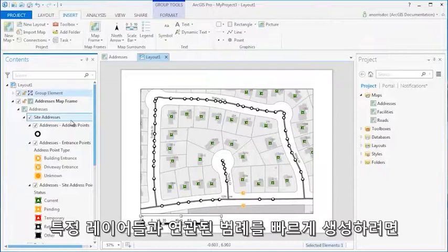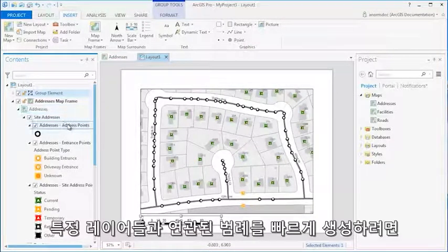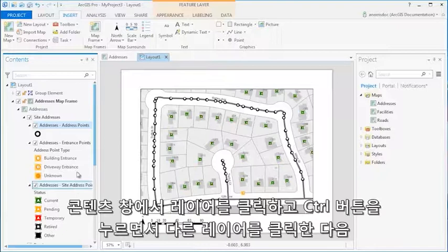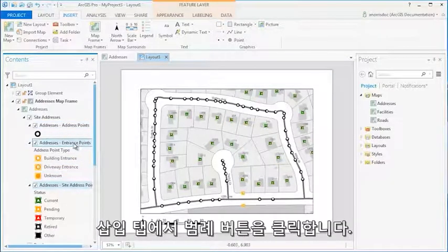To quickly create a legend with specific layers, click the layer in the Contents pane, and while holding down the Control key, click additional layers, then click the Legend button on the Insert tab.